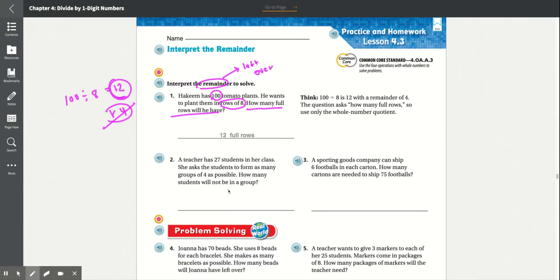Number 2: A teacher has 27 students in her class. She asks the students to form as many groups of 4 as possible. How many students will not be in a group? So there are 27 divided into groups of 4. The question is asking how many students will not be in a group — that is the remainder. We're looking for the remainder here.